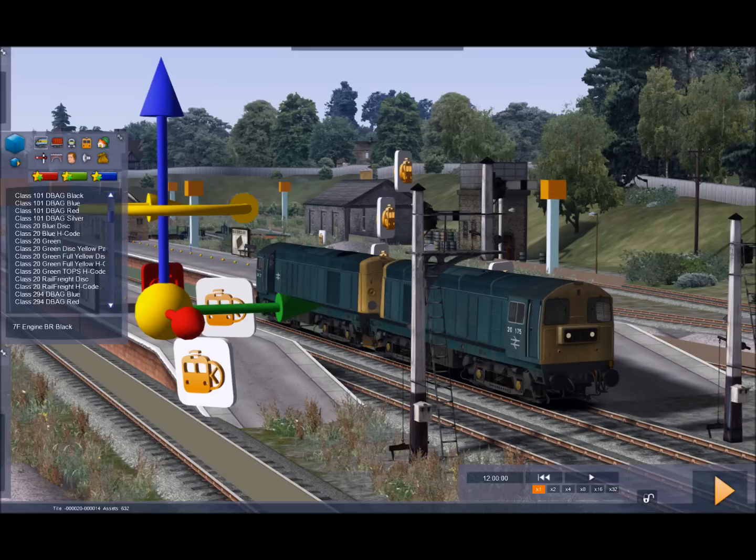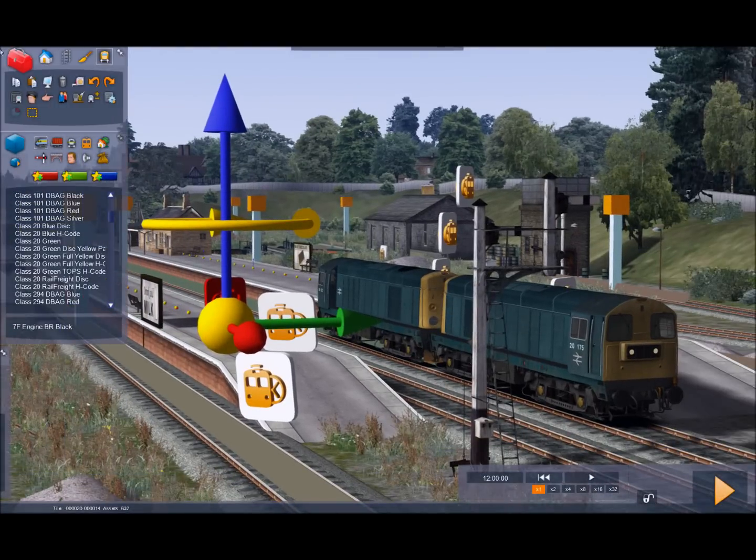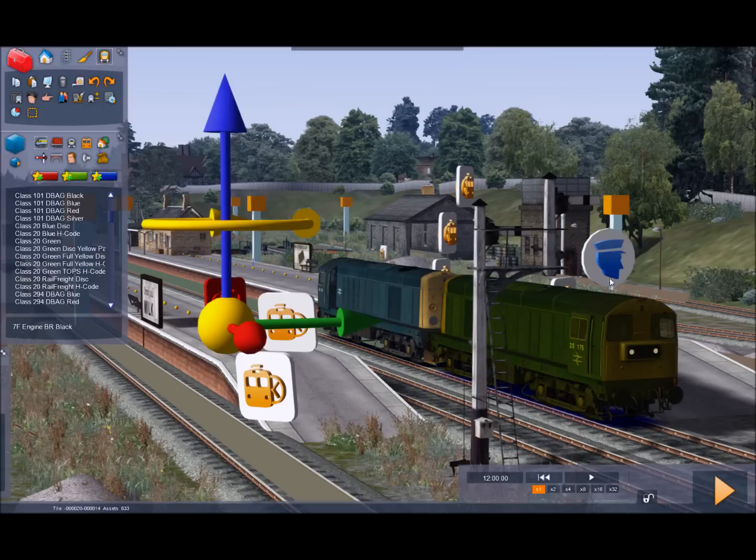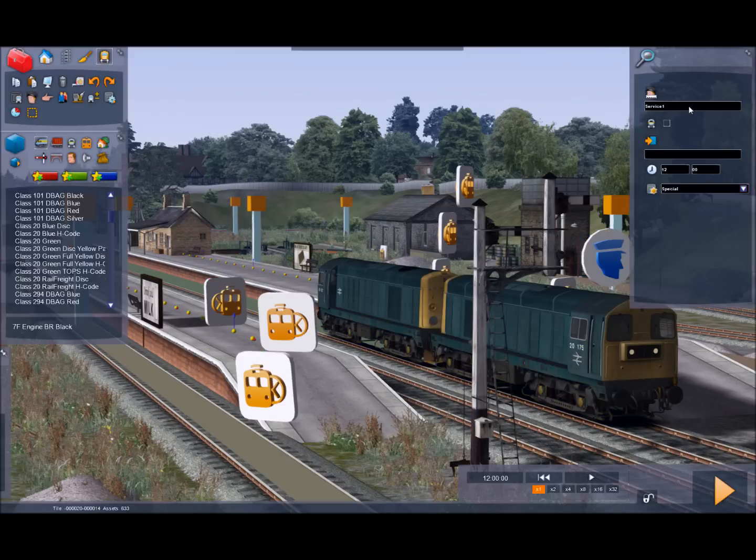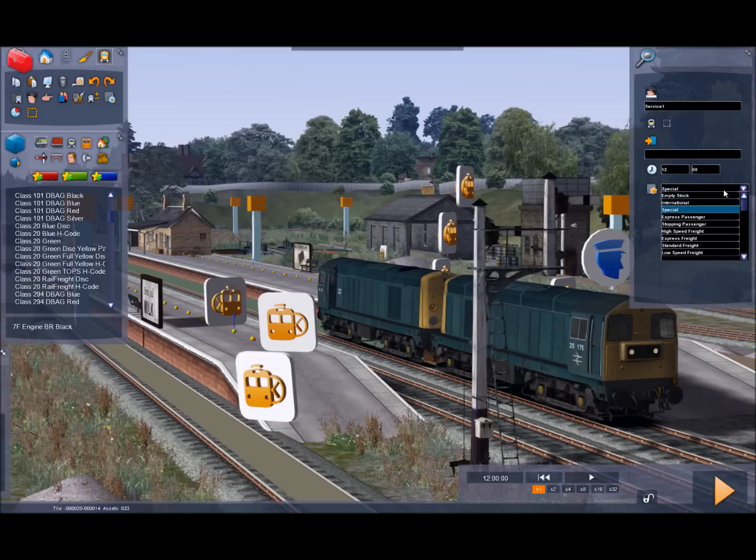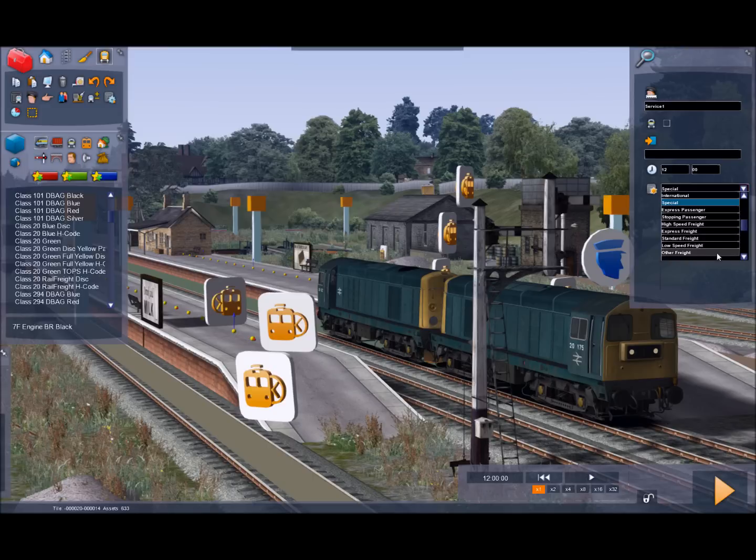And now I need to add a driver instruction. And this is from the top left hand fly out. Click the drivers icon and place it on the lead locomotive. Double click the icon and we can name the scenario whatever we want. I'll leave it at service 1 at the moment. We can set a start time. Although these are pretty basic, I'll come back to that later. And we can set a type for the service. A service type. These are in priority order. So I'm actually going to set this at low speed freight.